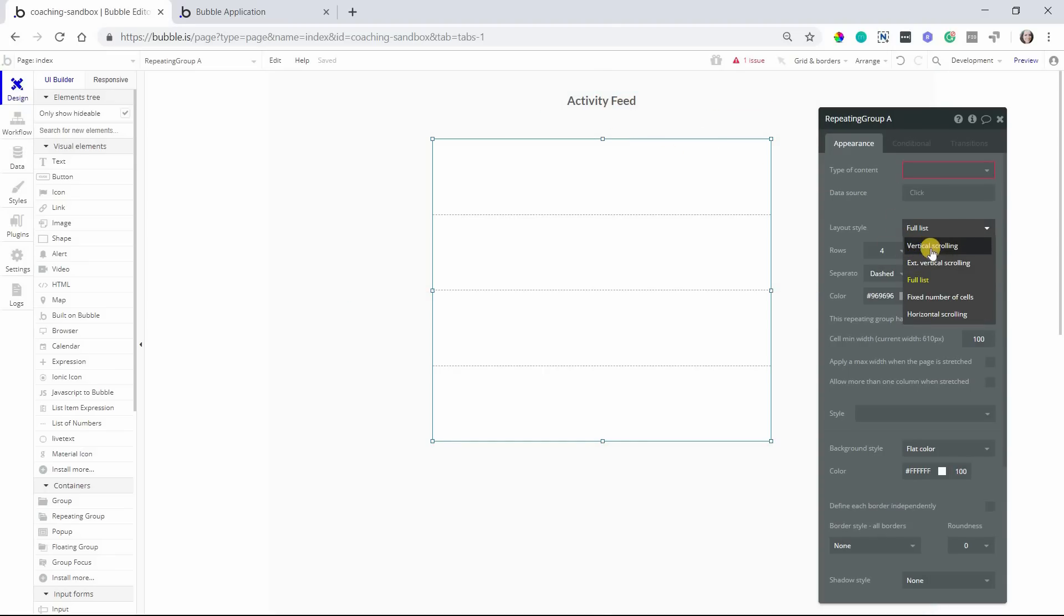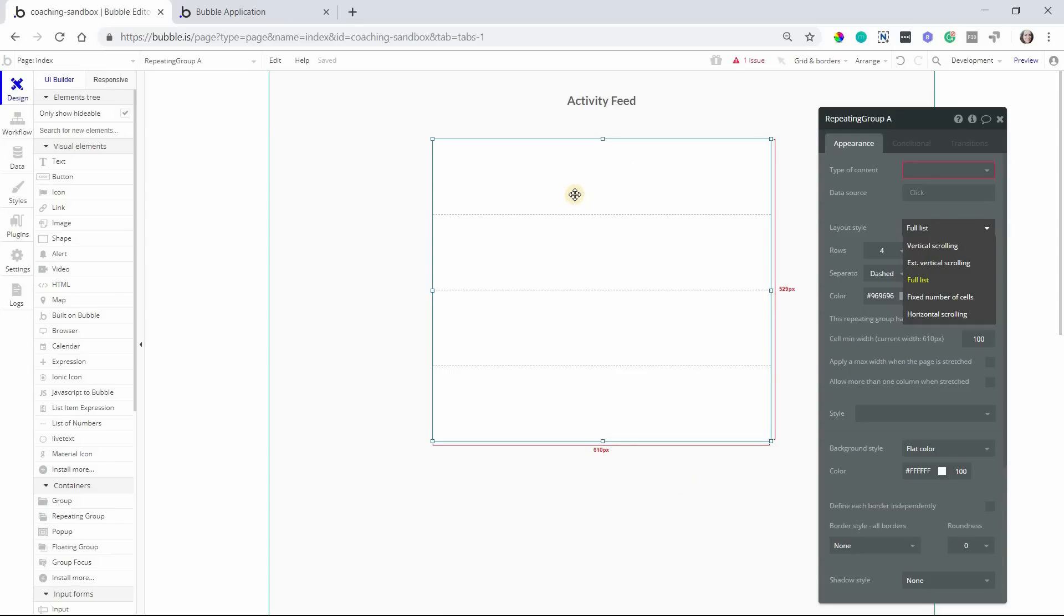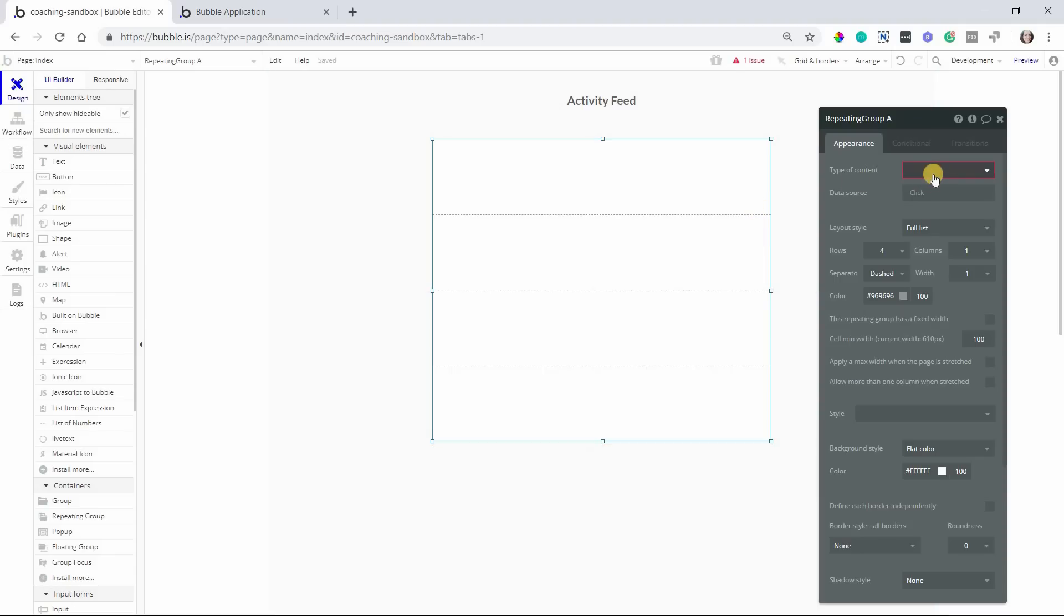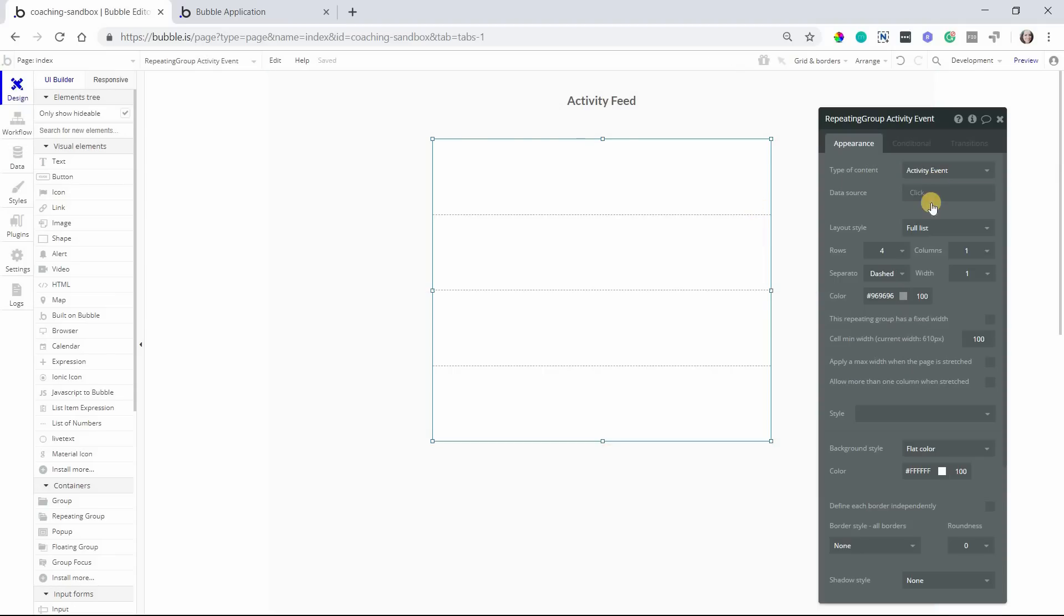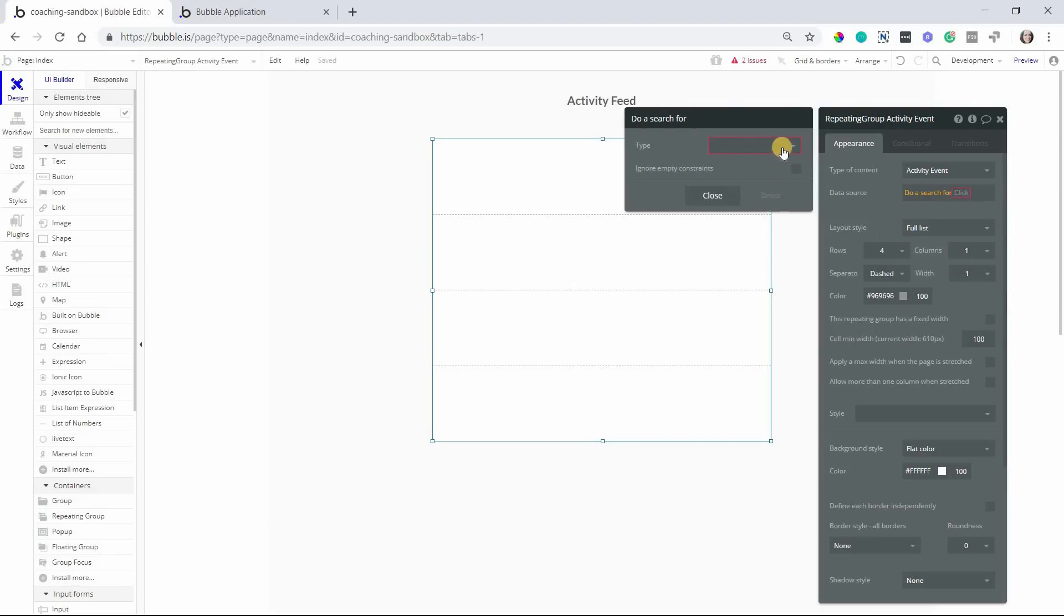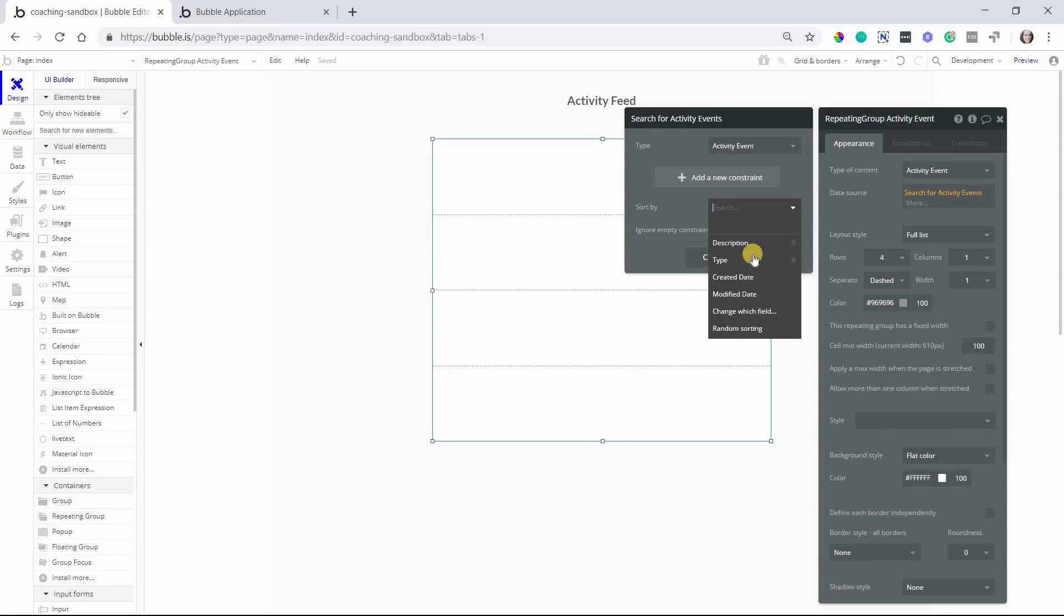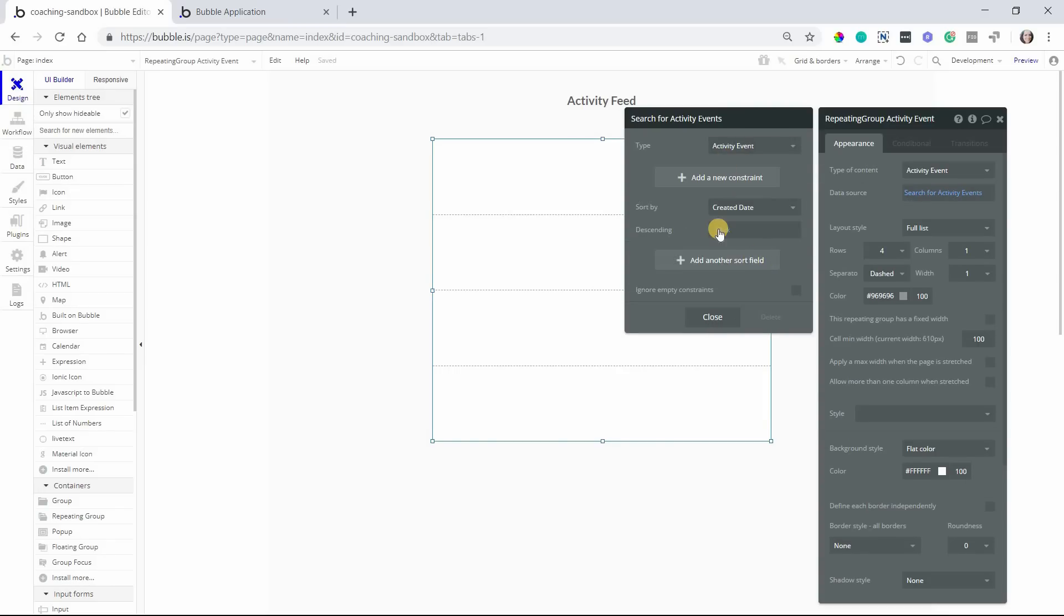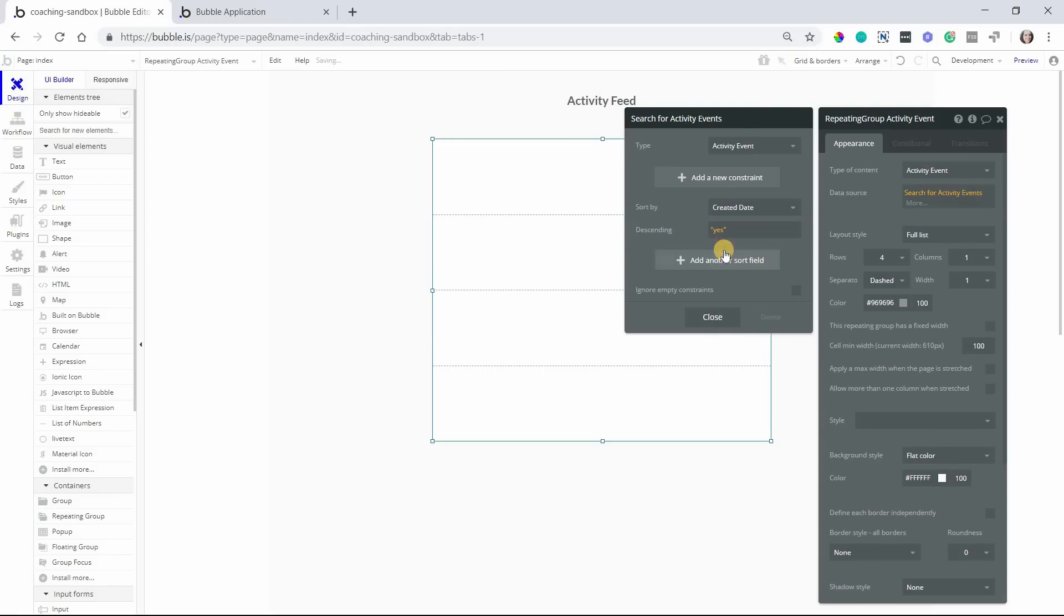But normally an activity feed is going to rack up a lot of records, so you'll probably want to keep this to a vertical scroll or to an extended vertical scroll so that it only loads as you continue to scroll down the page because you want to make sure that the page performs really well. You don't want to have to have bubble load dozens and dozens and hundreds of activity events all at once, so the setup for this repeating group, the type of content is going to be activity event, like that, and then the data source, we're going to search for activity events, basically going to pull all of them from the database, and I would suggest sorting this by the creation date so that the newest one is at the very top and it's easy to see.